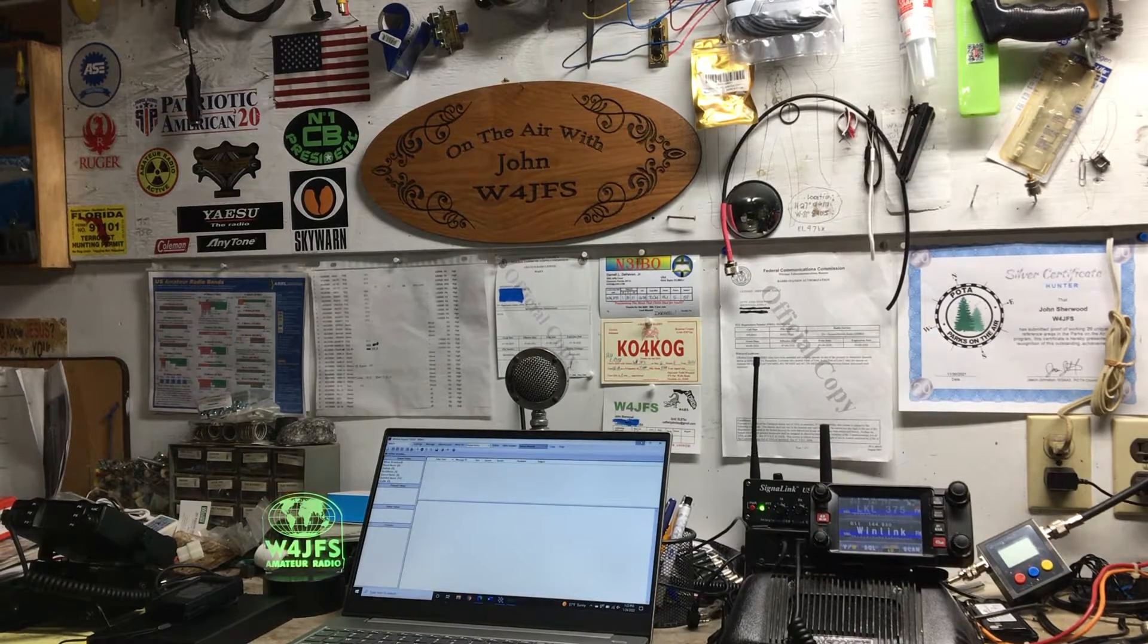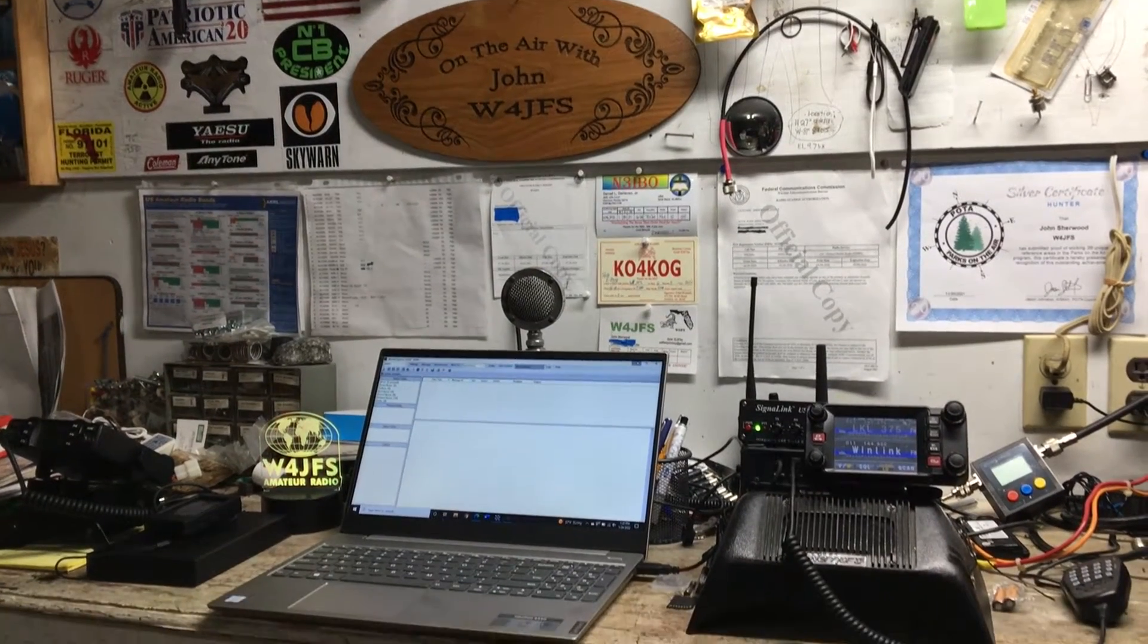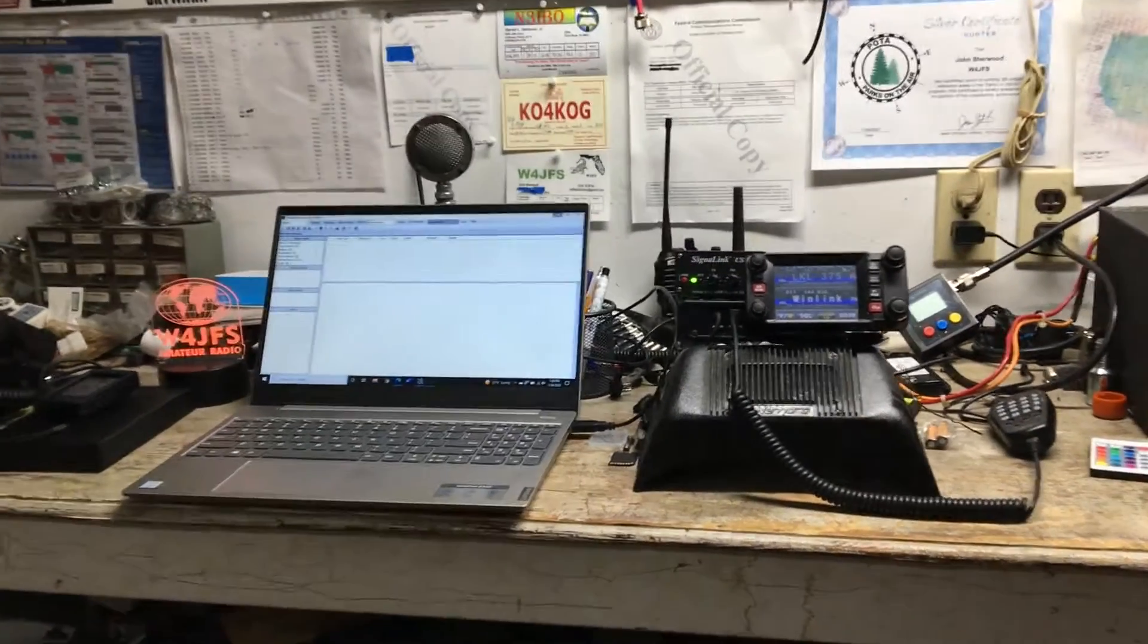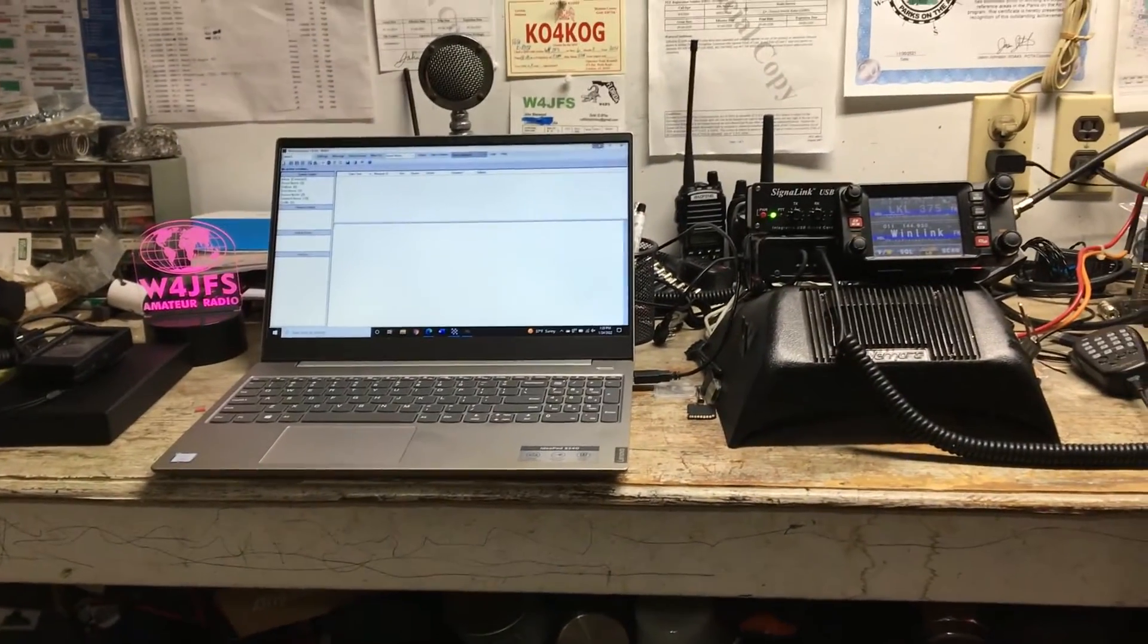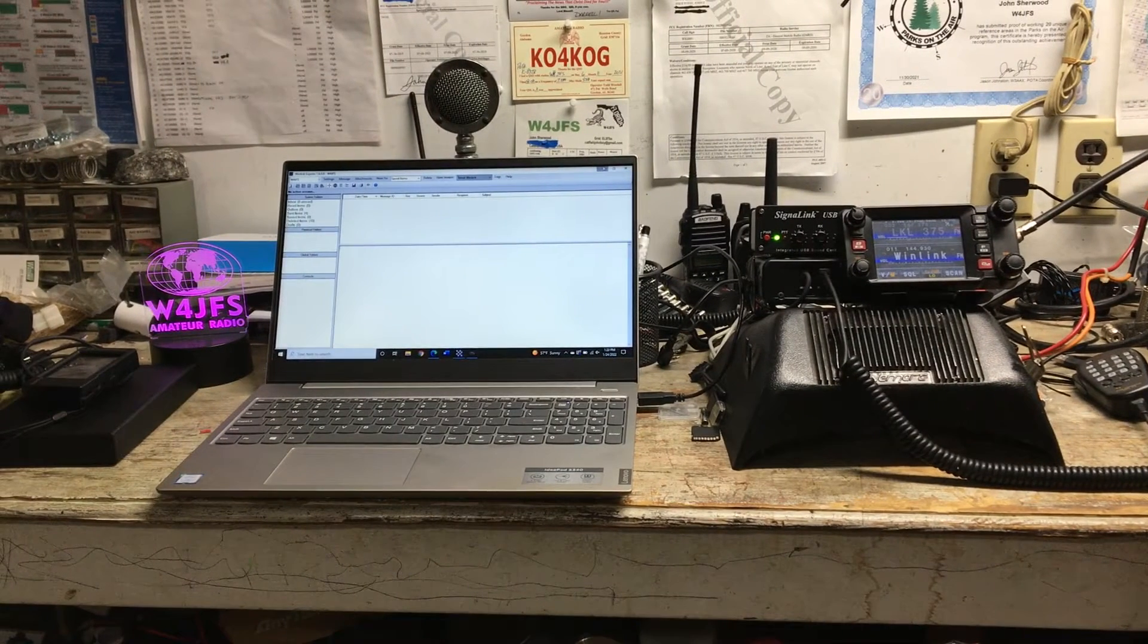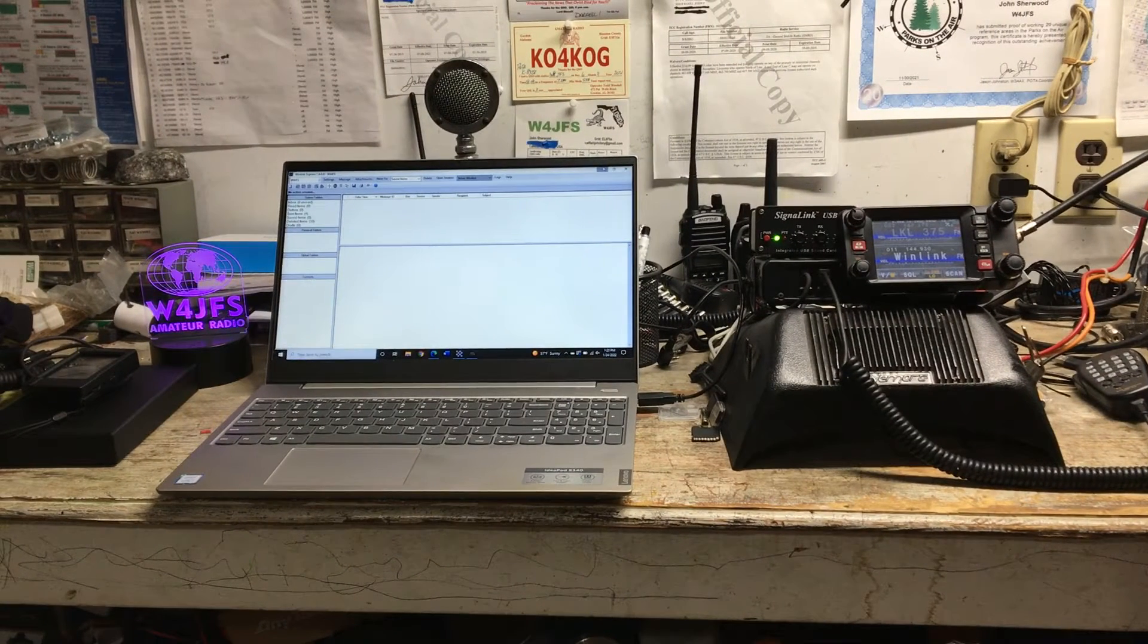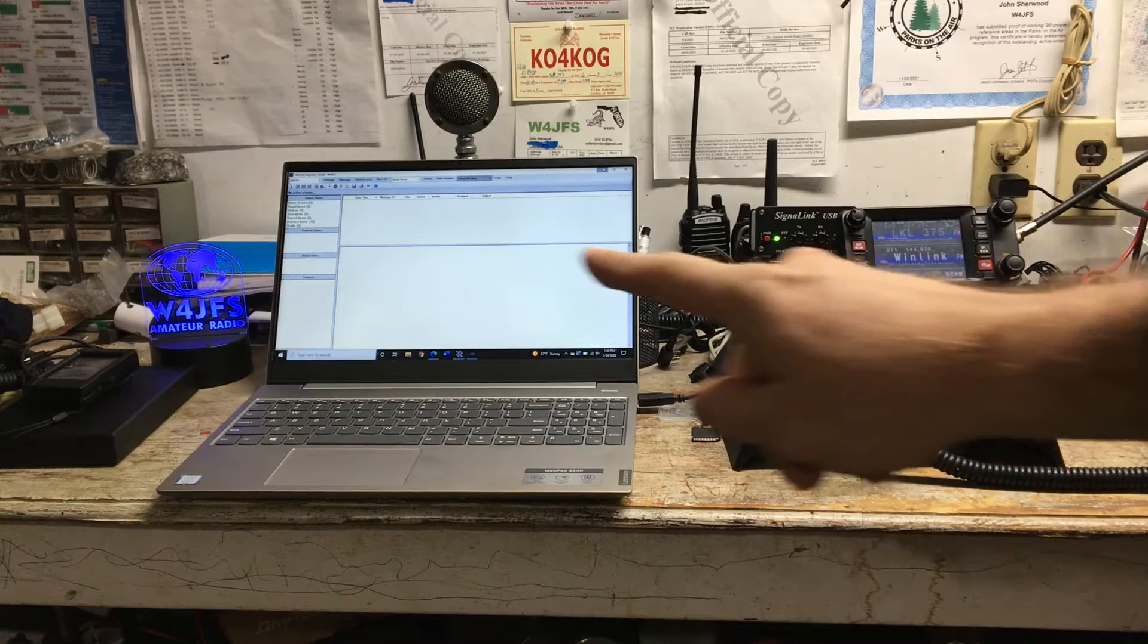We're kind of stuck inside right now because the family's sick and we really shouldn't be out in public, so I wanted to show you how an amateur radio operator can send email.